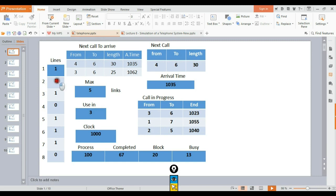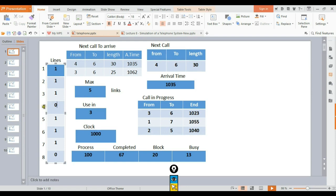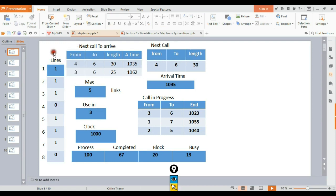When a line is busy, it shows one. When a line is free, it shows zero. This is how we track which lines are available. The next section is 'Next call to arrive.'